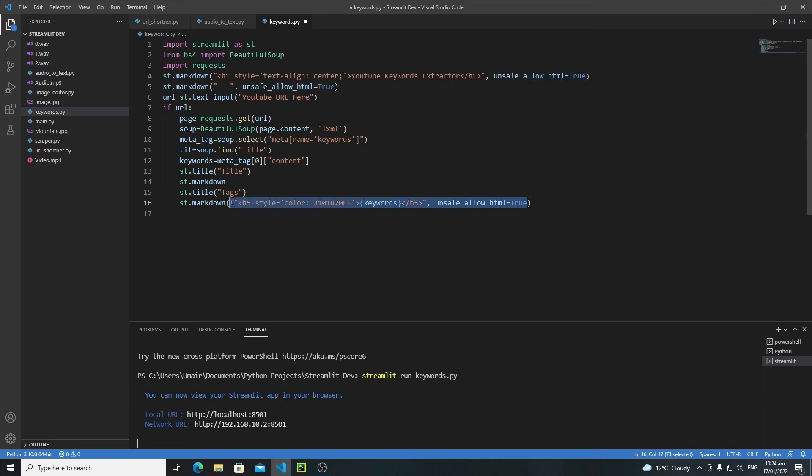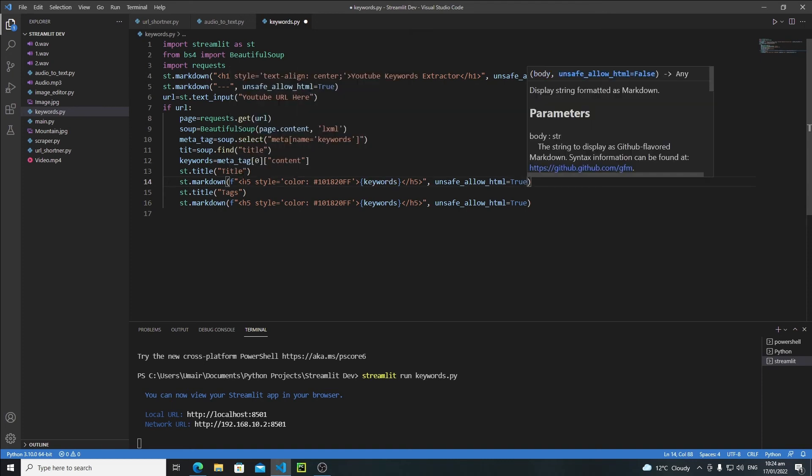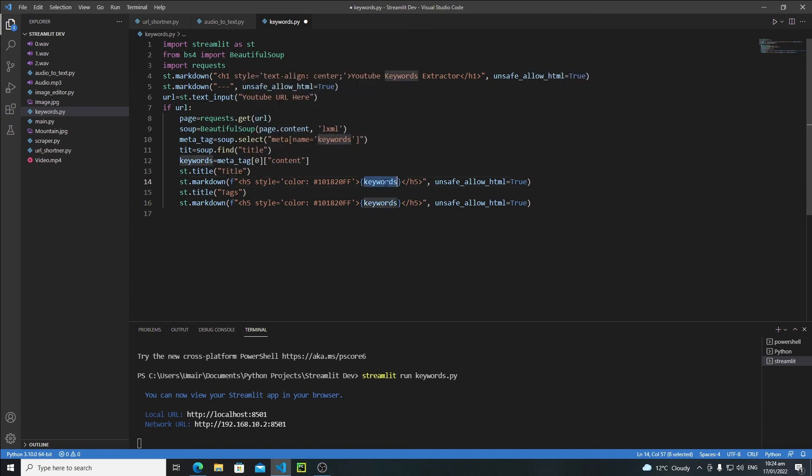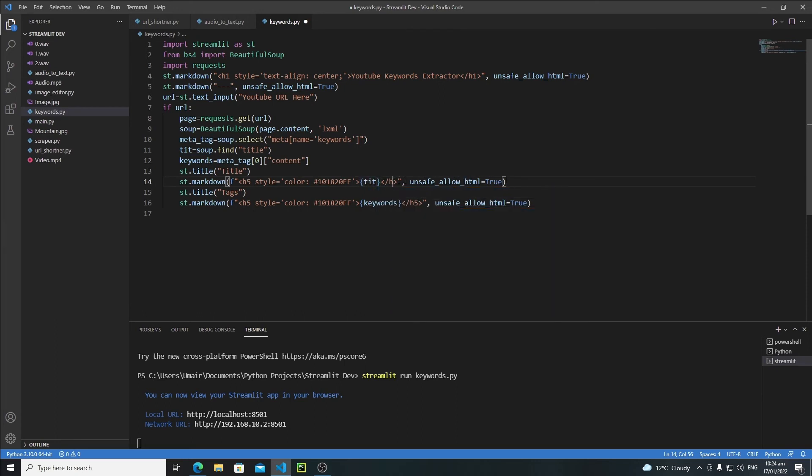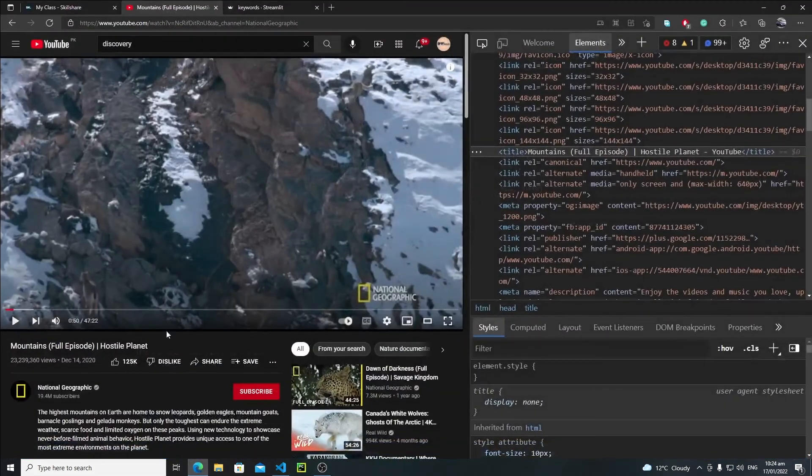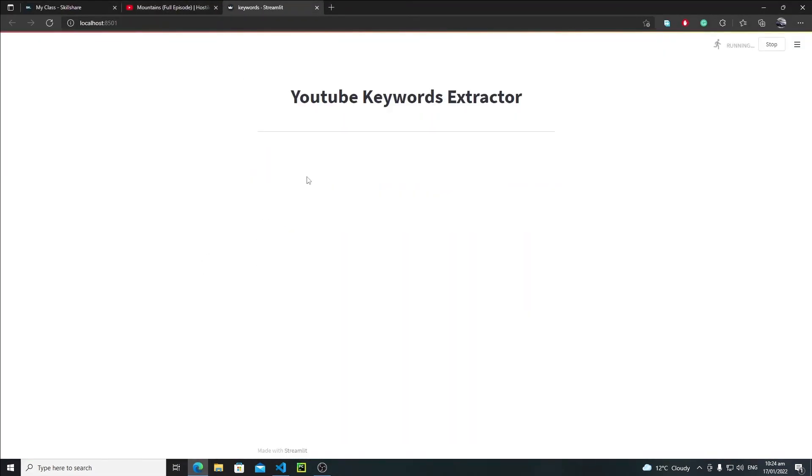But instead of keywords I will say title, and then instead of h5 tag I will use h4 tag. Let's save it again and let's rerun it.